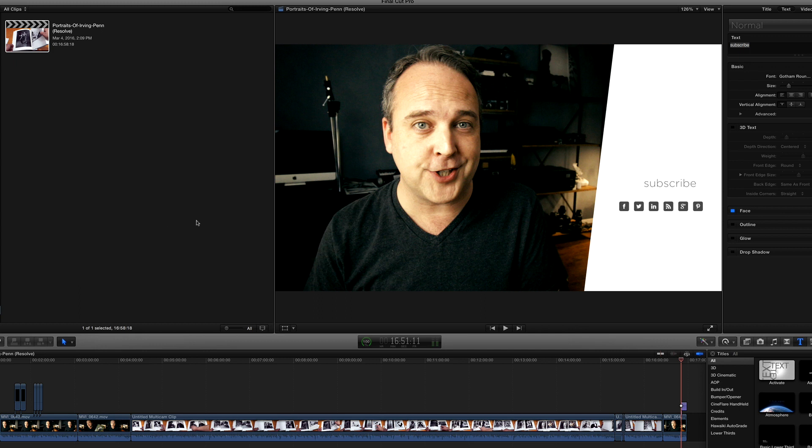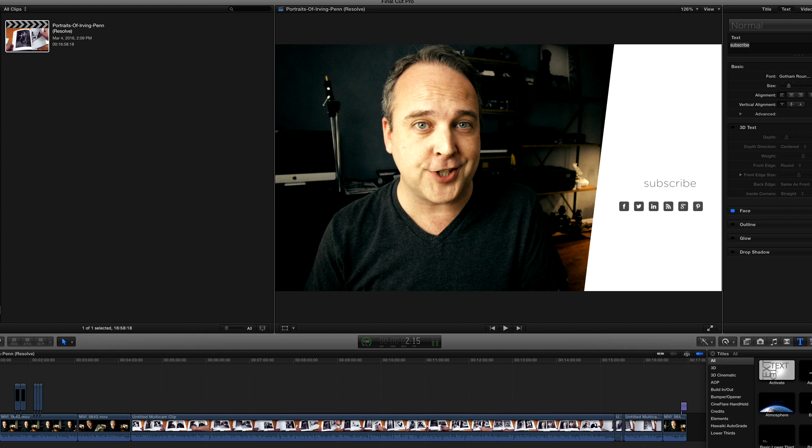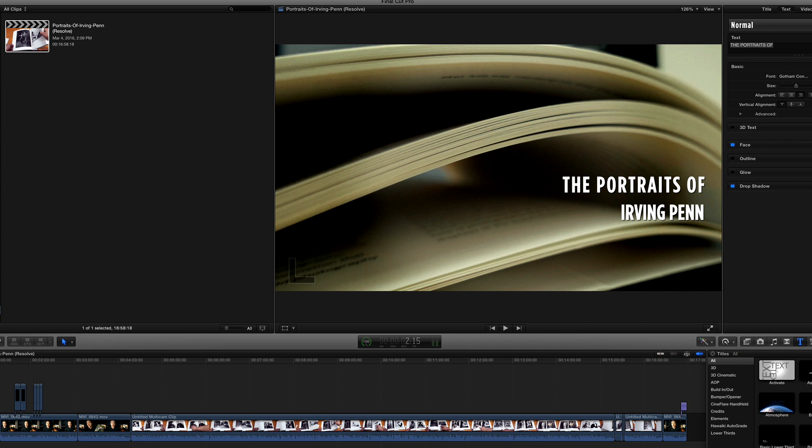So for instance, on the screen, this thing that animates out that says subscribe at the end of the video, that's something I'll bring in at the end because I use a motion template for that. At the beginning of the video, I also had some text I put over the top. So that's the point in the project where I will do those things.